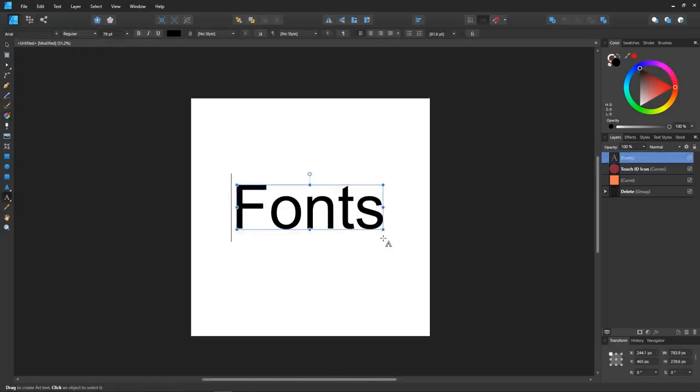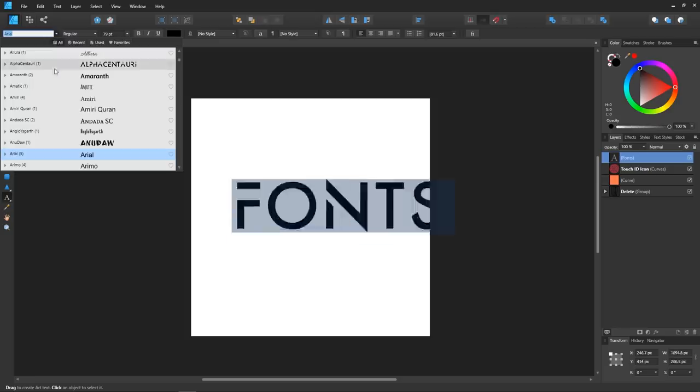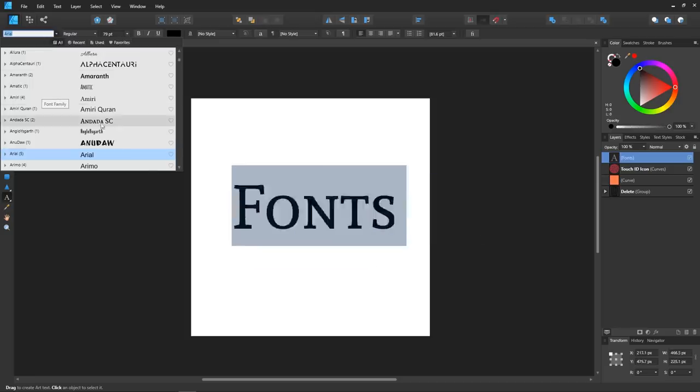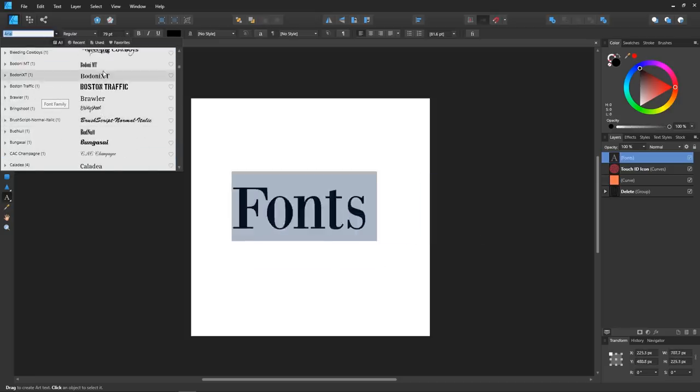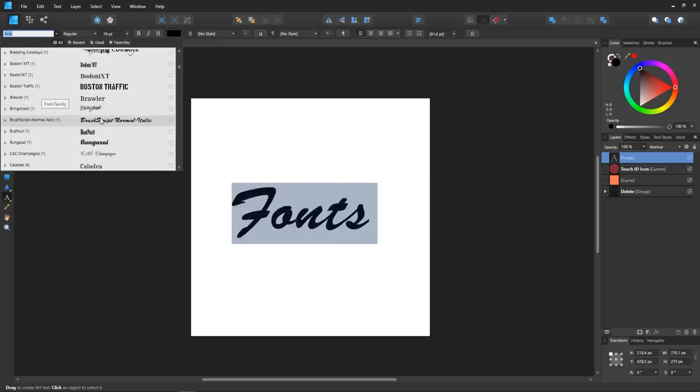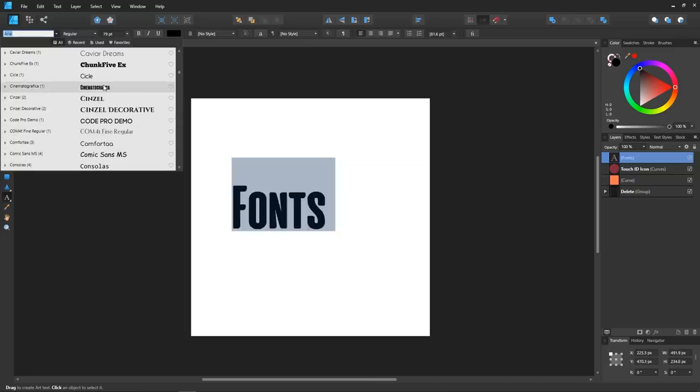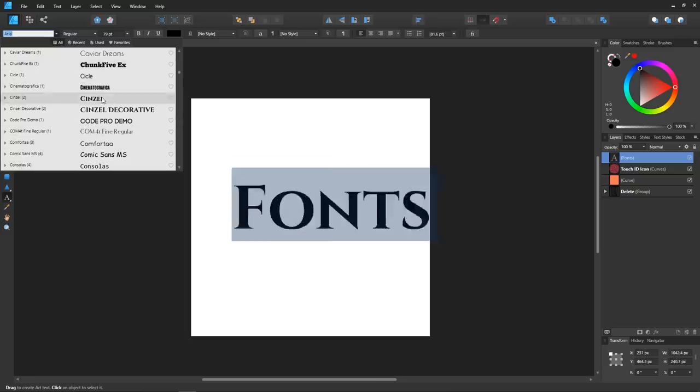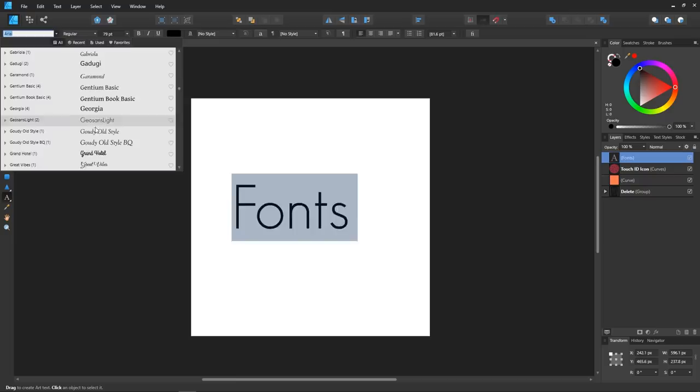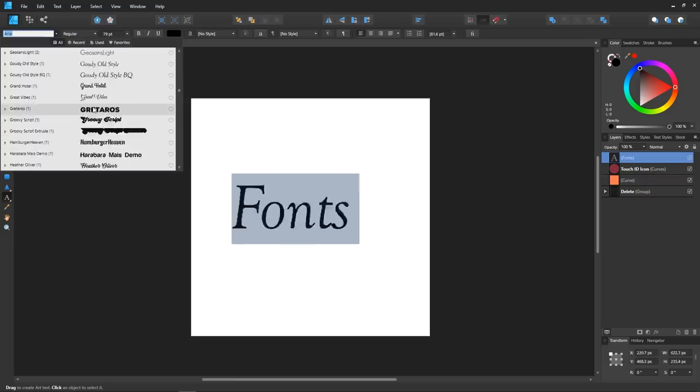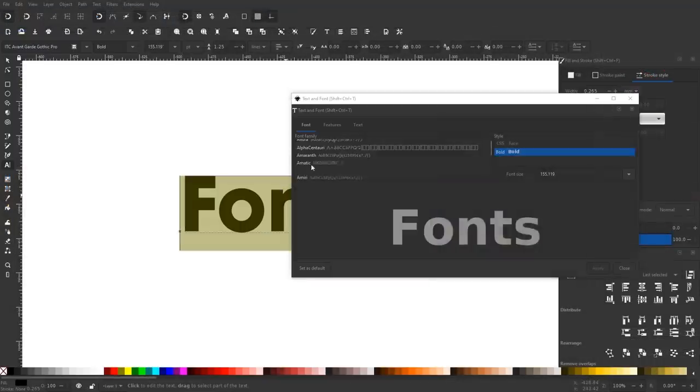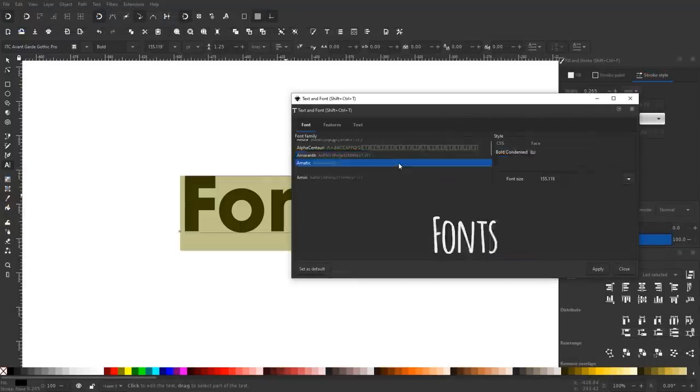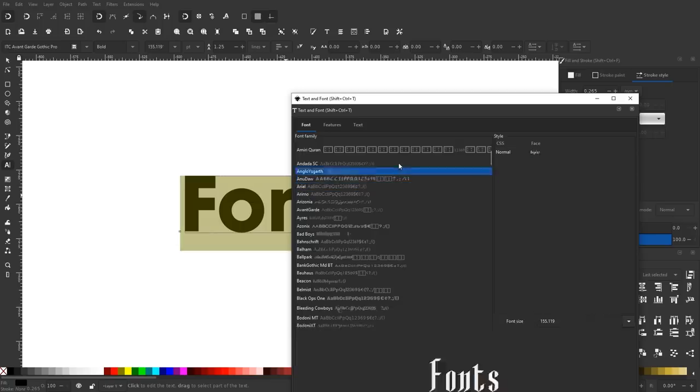Another thing I like about Affinity is how easy it is to browse through your font library when working with text. Much like Illustrator, Affinity gives you a simple drop-down menu with all of your fonts. As you browse through them and hover your cursor over different fonts, your text will show a preview on the canvas of how it would look in that particular font. This is an area where unfortunately Inkscape falls short. Browsing through your fonts in Inkscape can be tedious and frustrating at times.